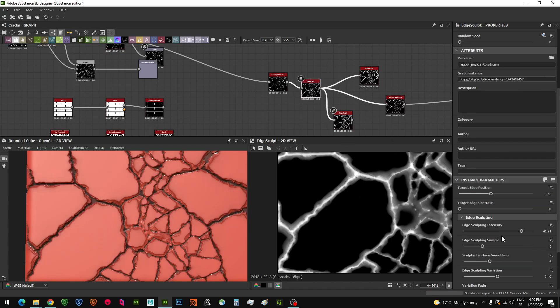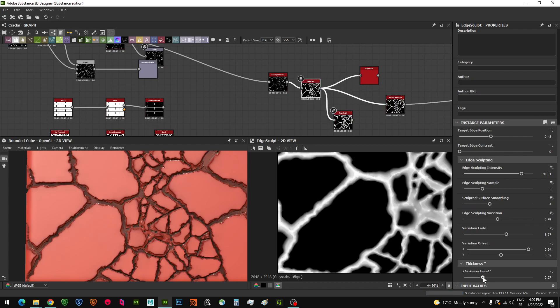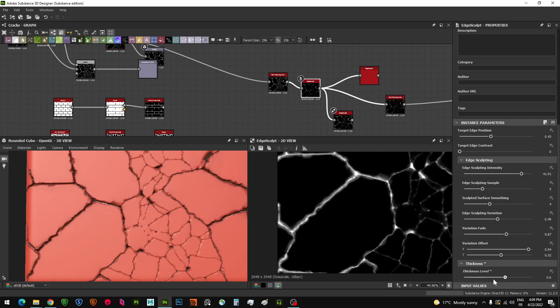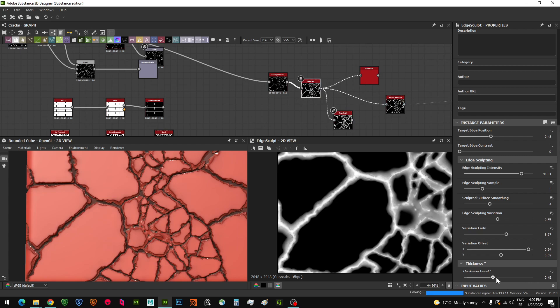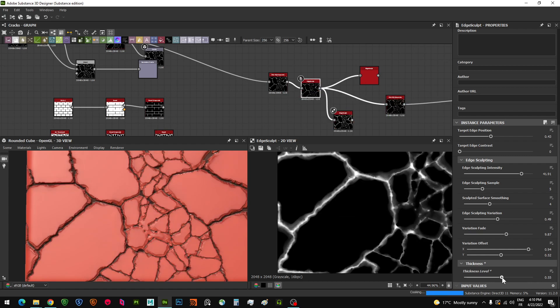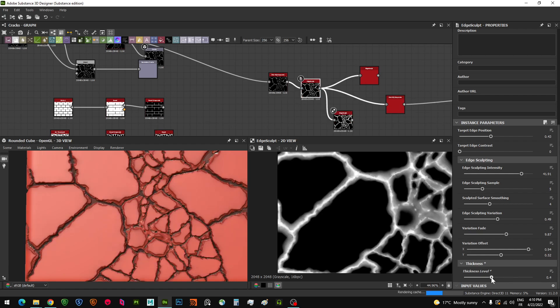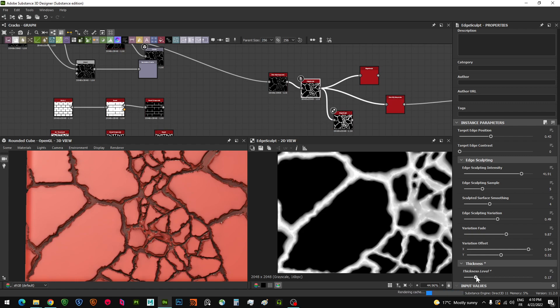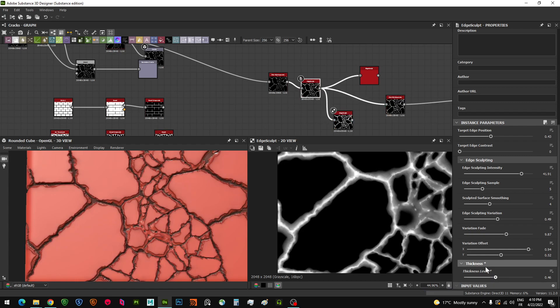The last thing here is the thickness level parameter. It influences all the edges around, you can see here. It's adding some thickness and influences also the gaps, so just be careful with this one. Just a small levels parameter.